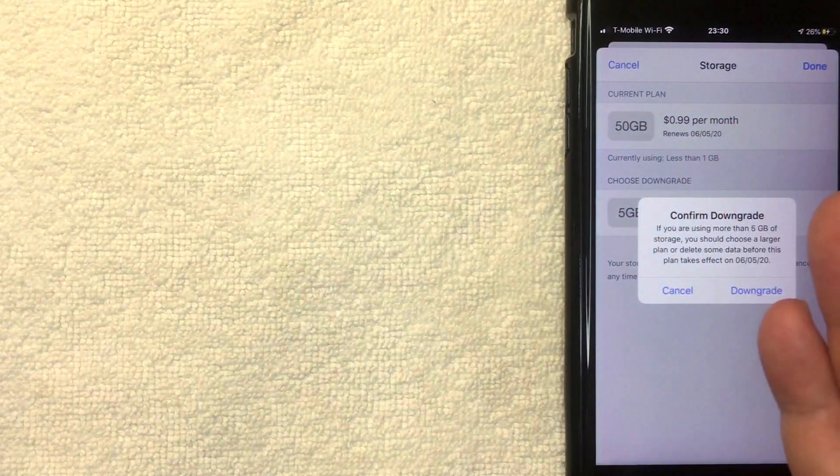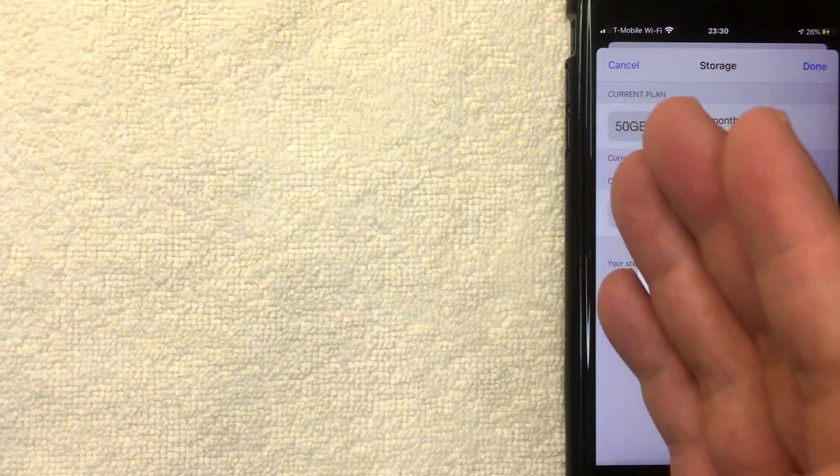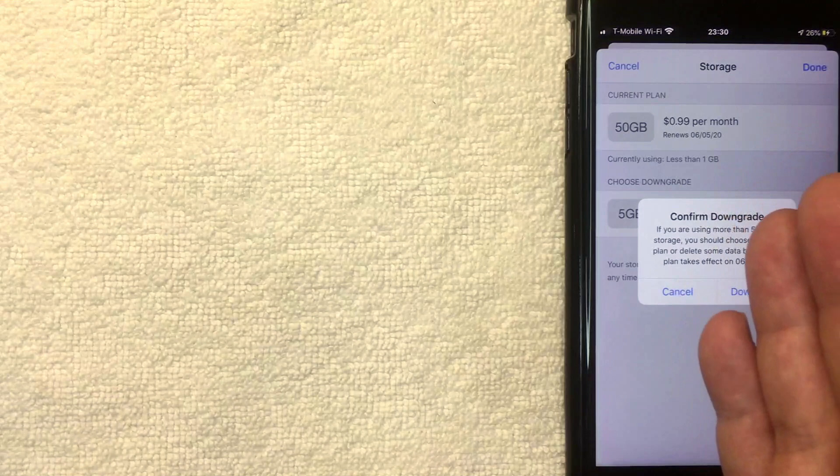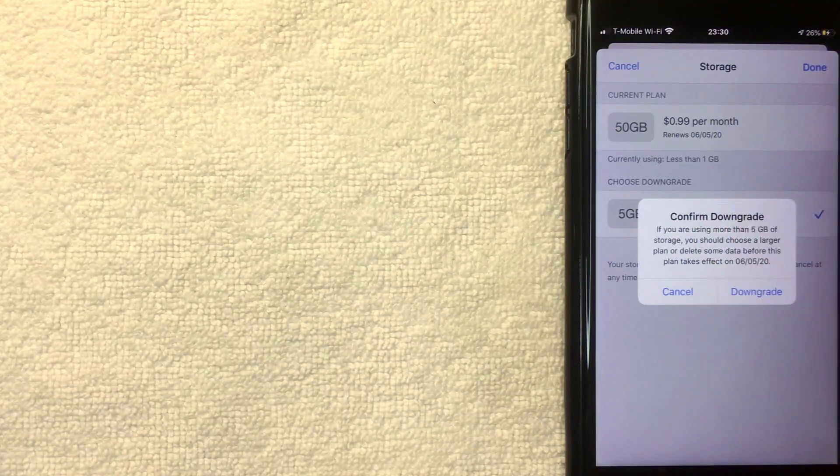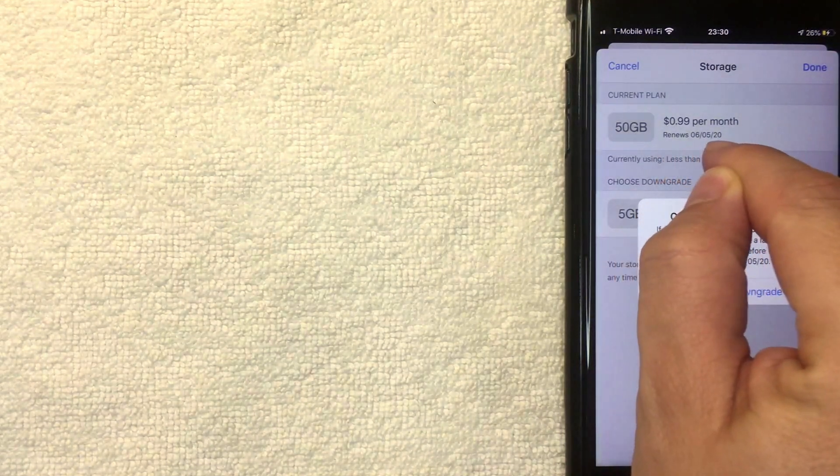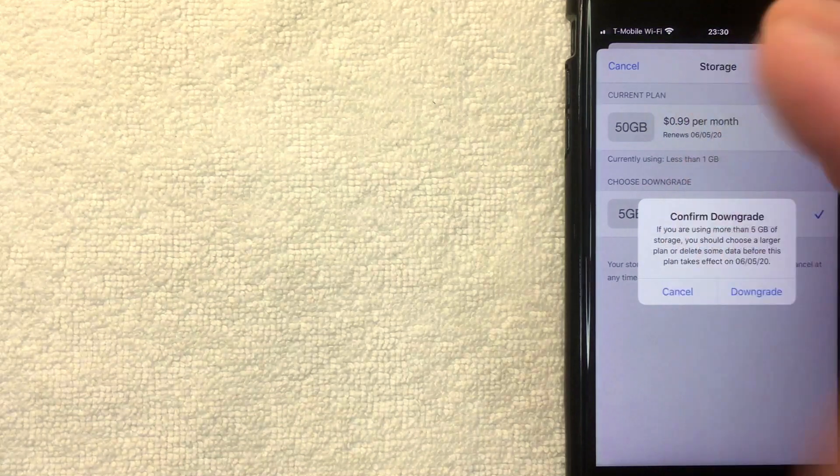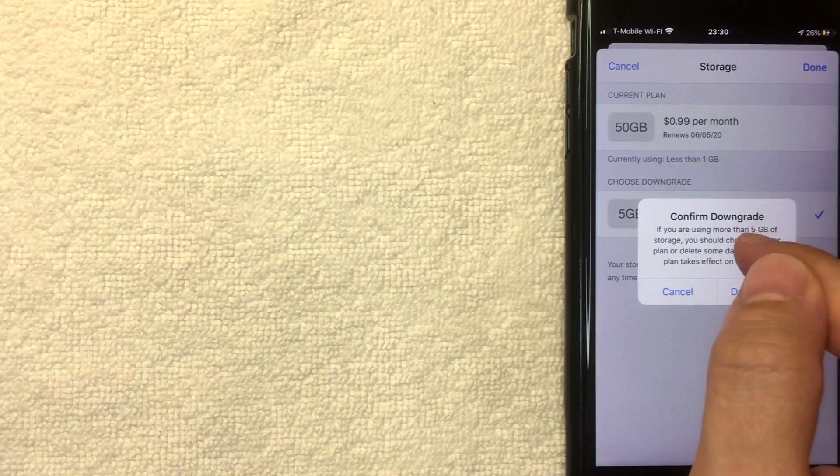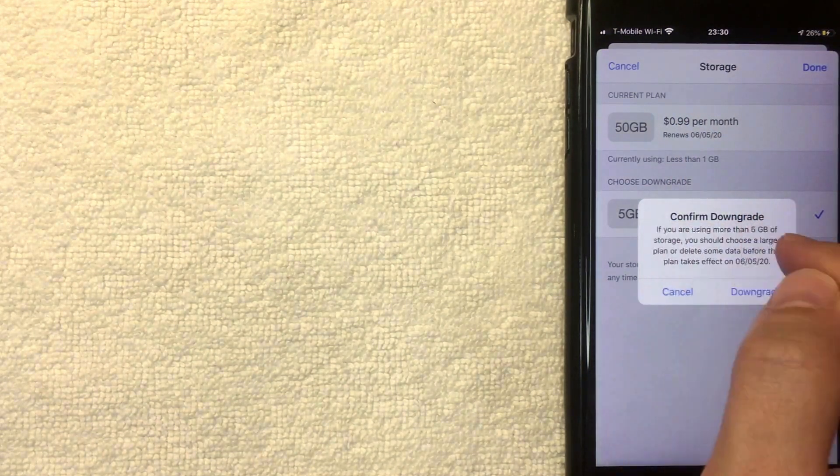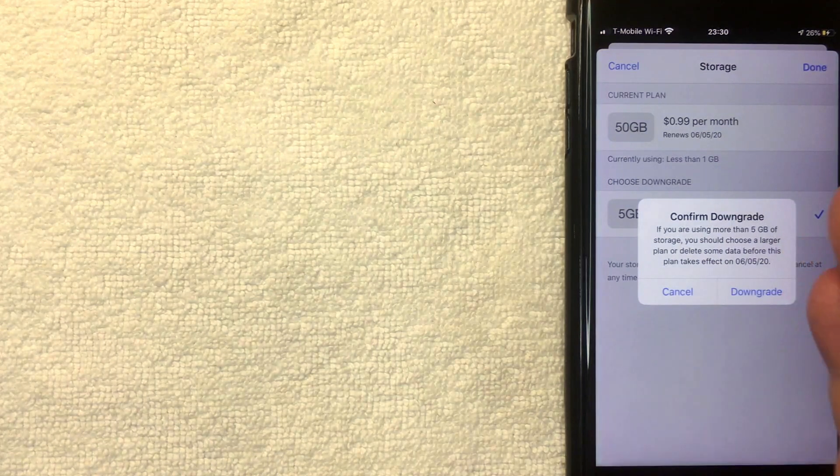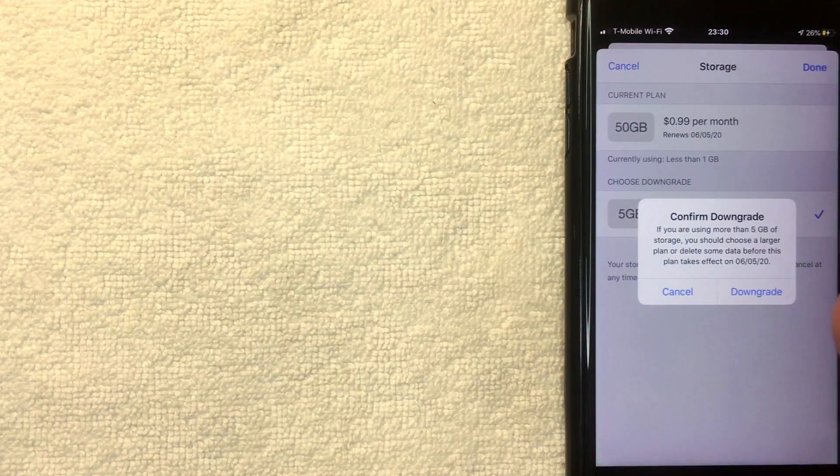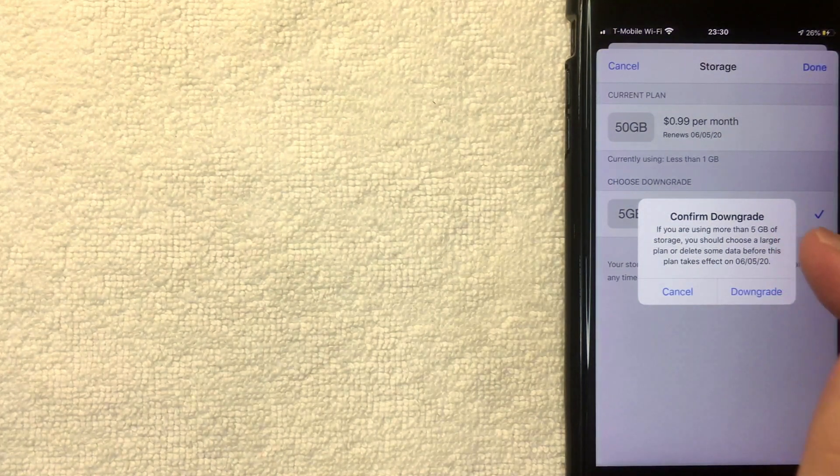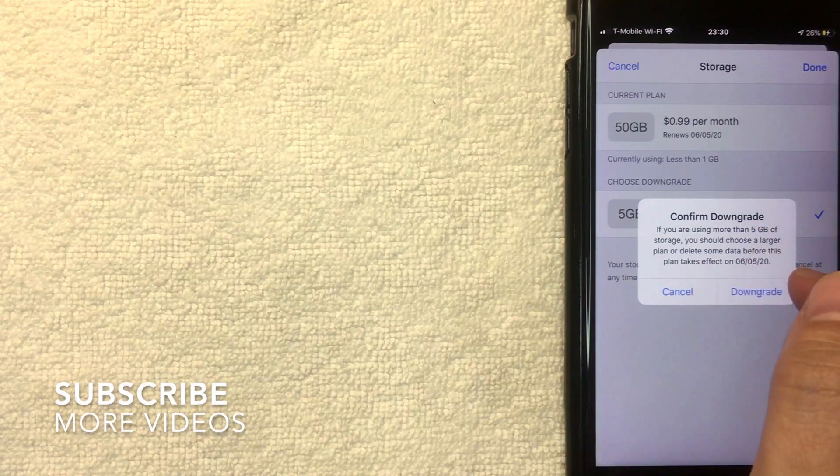If it's 30 days, or if you chose to cancel your iCloud storage closer towards the subscription date, whenever this says 'renews,' it's going to go until that date. After that date, then it will cancel. It's also letting me know that if you have more than the 5 gigabytes, then you're going to need to delete some of the data from your iCloud drive before you can downgrade on the effective date.